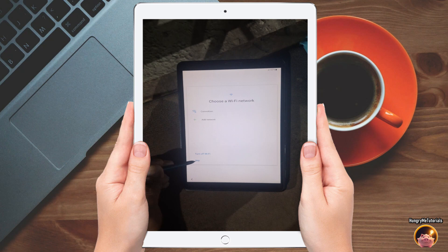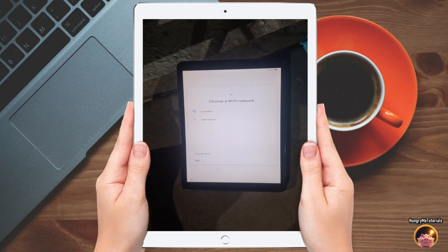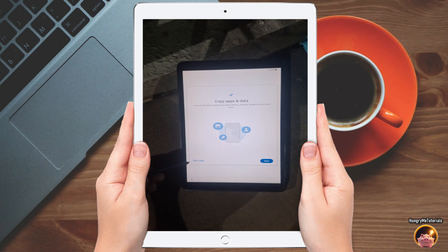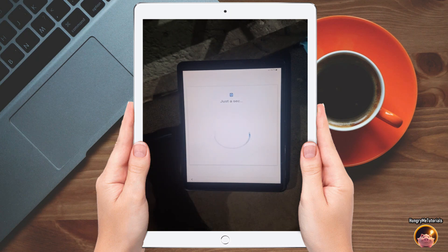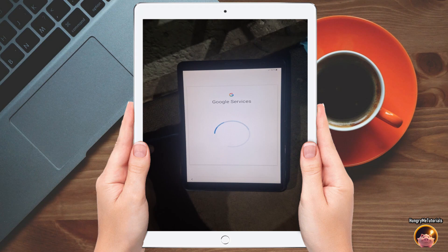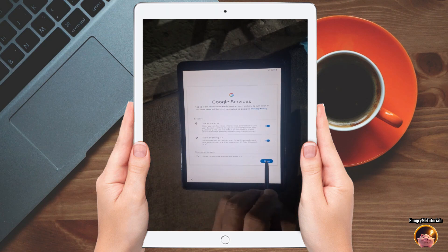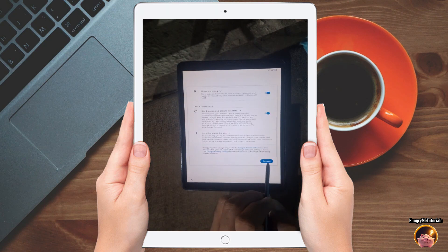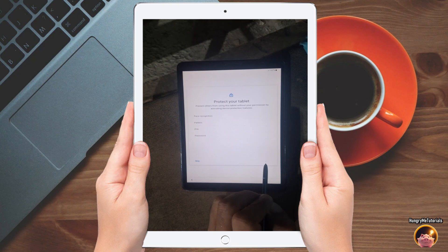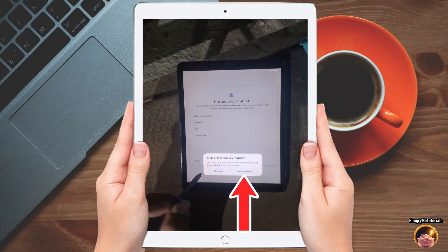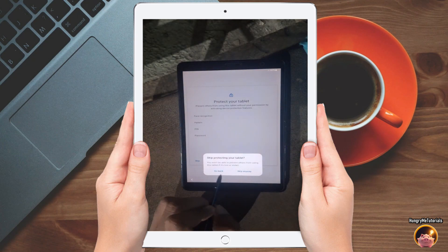Under choose Wi-Fi network, press skip for now. In the copy apps and data section, click don't copy. Under Google services, click more, then accept. Under protect your tablet, just press skip for now, then press skip anyway.